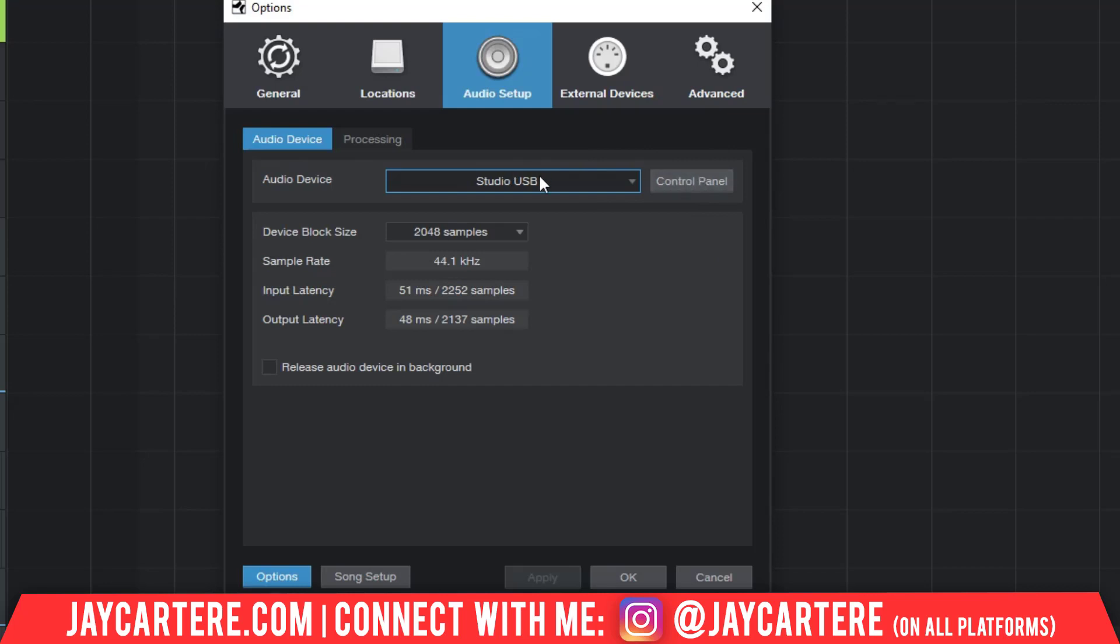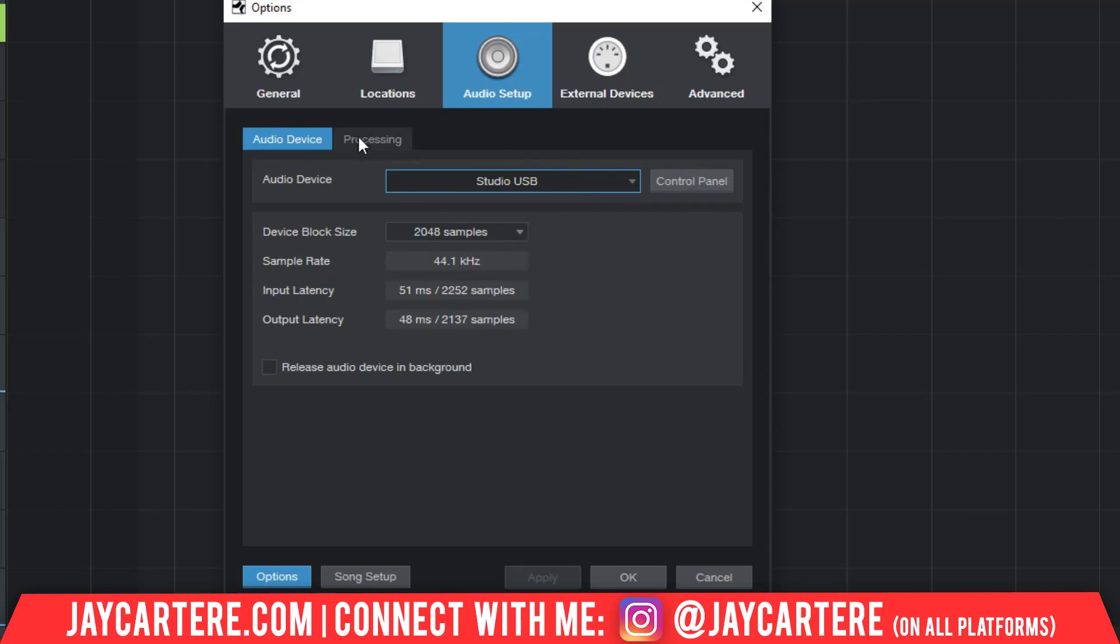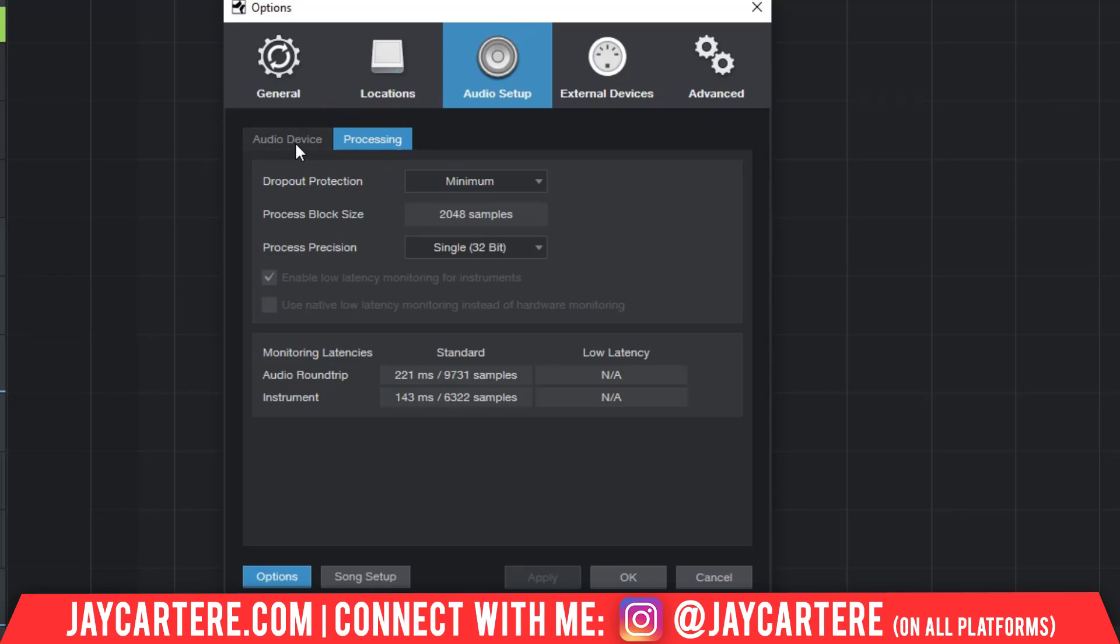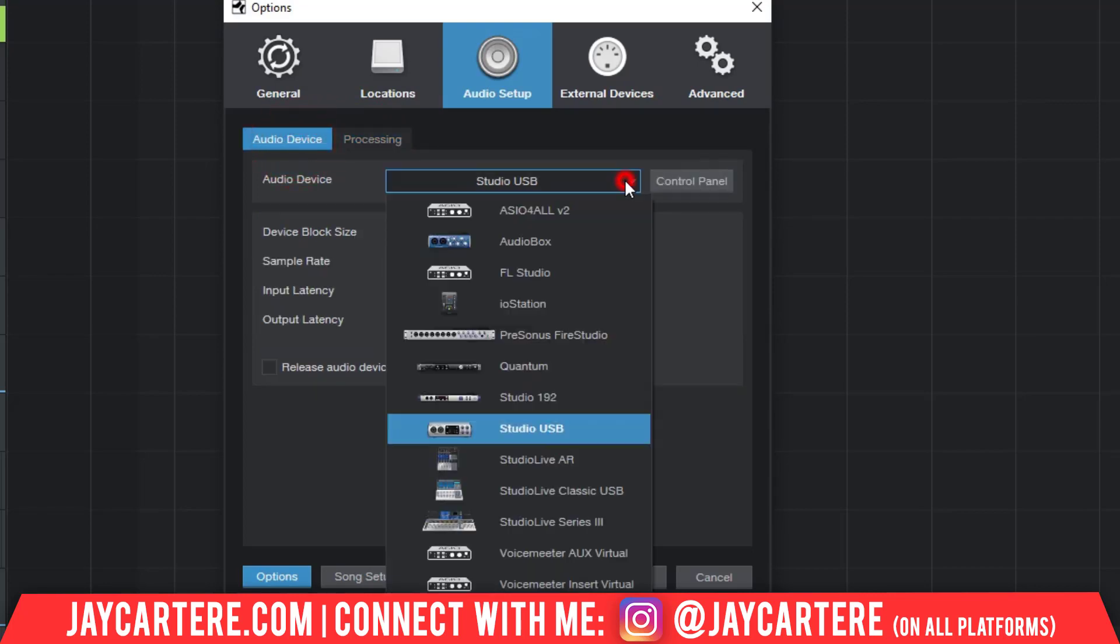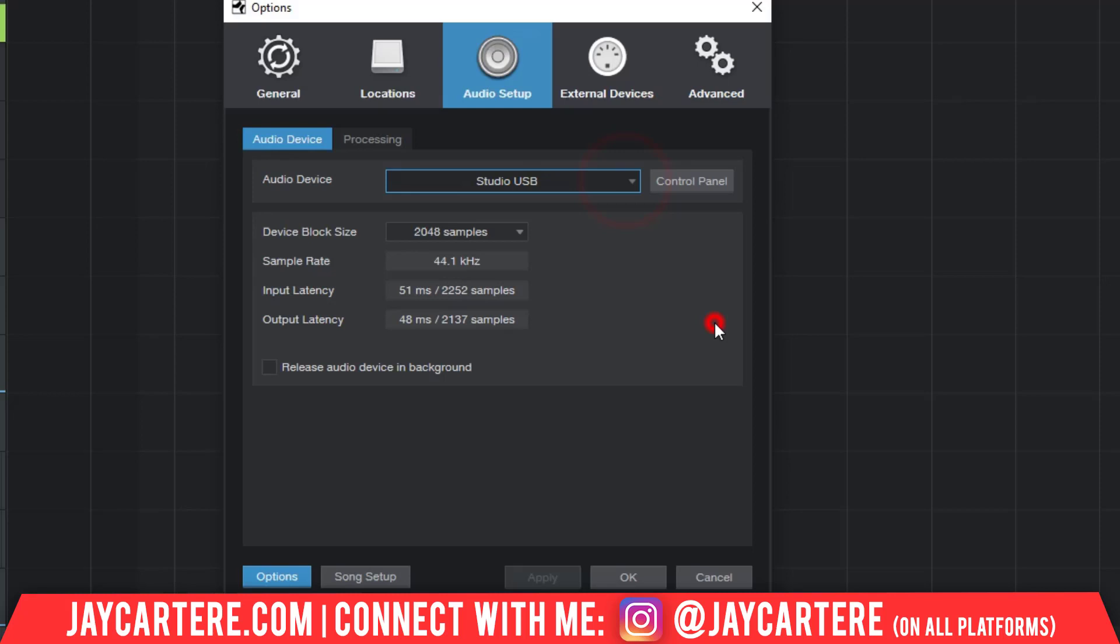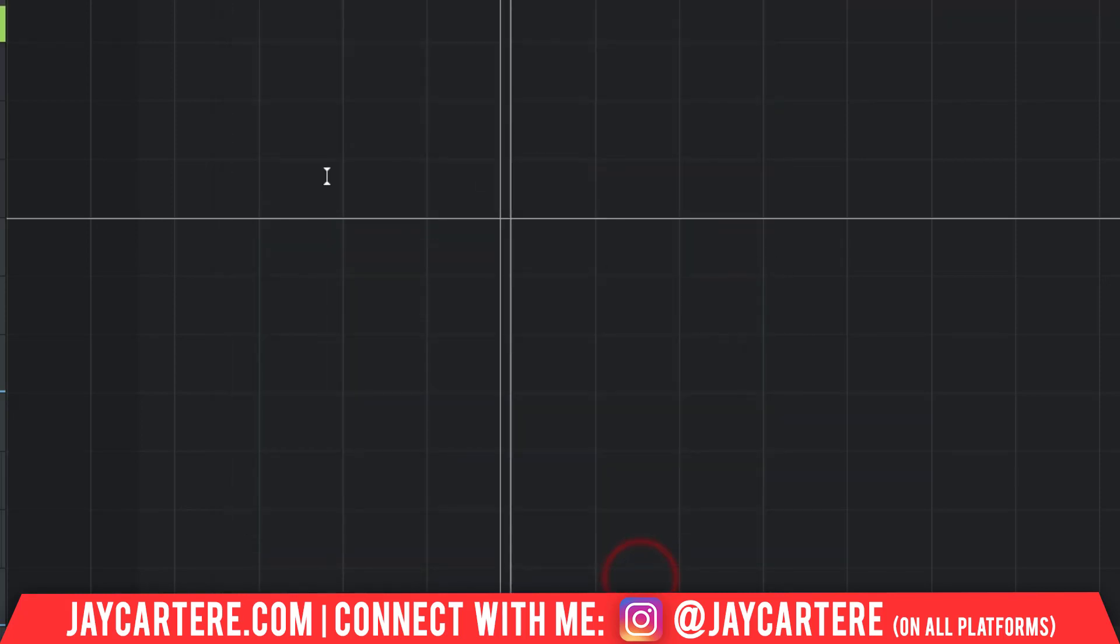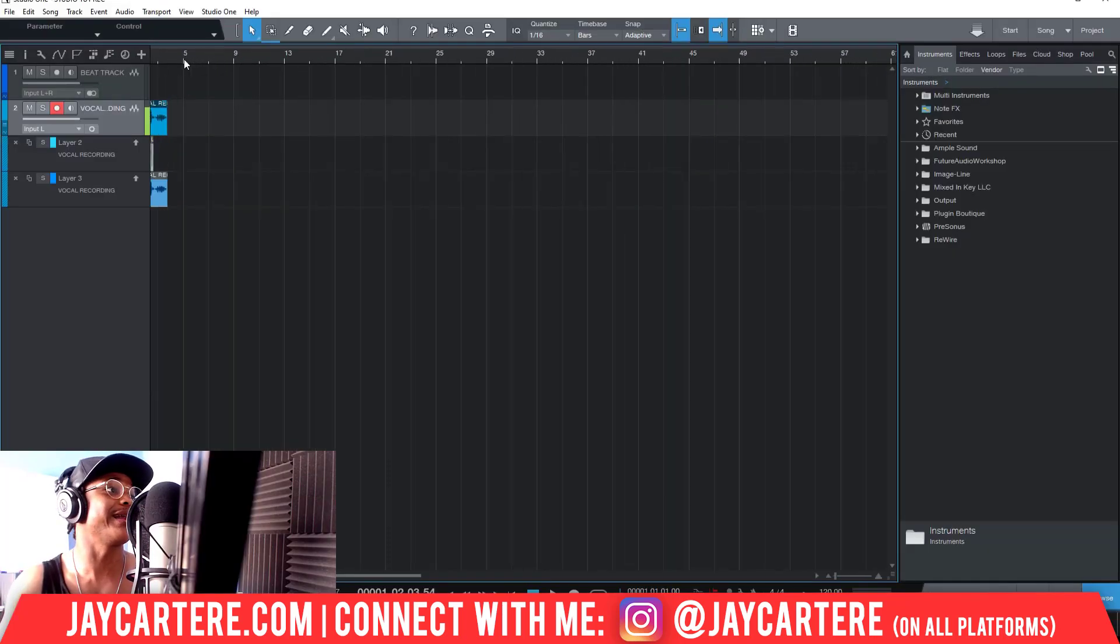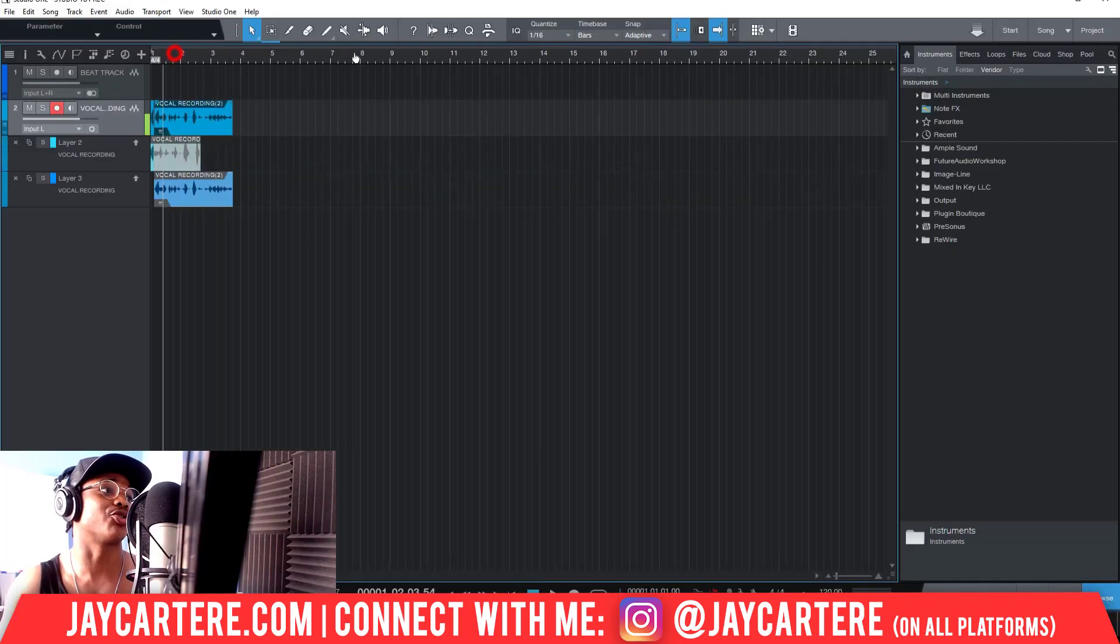Now if we were to click on the Control Panel, it will bring up our installed control panel for the Studio USB where we could then change the samples and all that sort of stuff. But this is the basics, and that's pretty much all you really need to know. You shouldn't ever really need to go into processing or anything like that. Once you know the sample rate and you pick your correct audio device, you're pretty much good to go. You can click Okay and everything will be sweet.